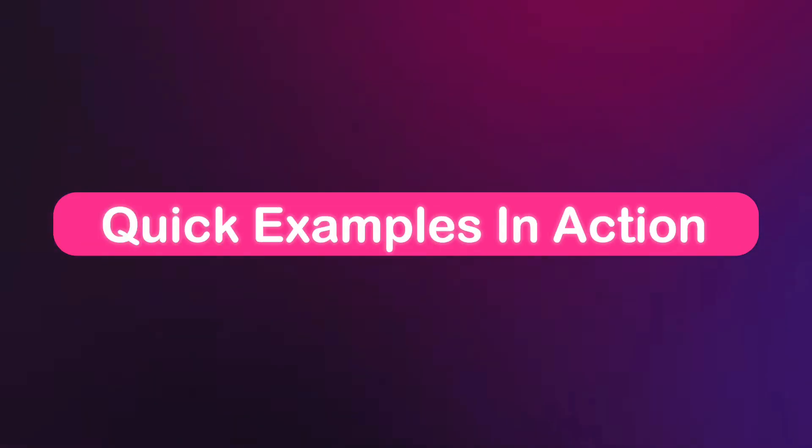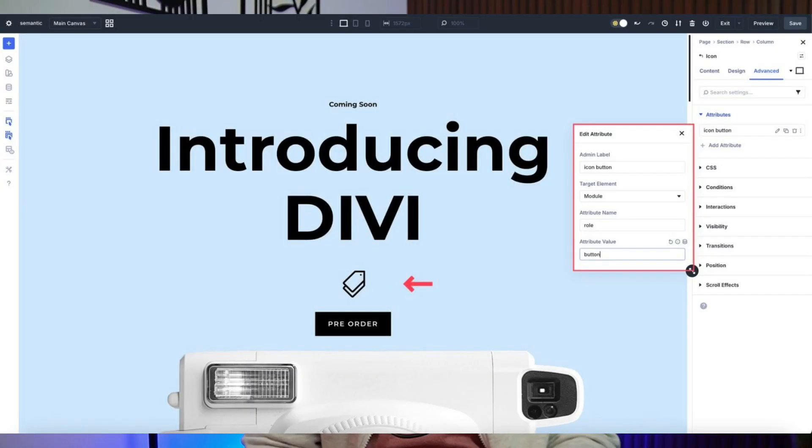Here's a quick example in action. Let's say we want to add a role of "button" to a non-button element. Divi's button module already outputs proper semantic button markup, so you usually don't need to add roles like these. But a button role is useful when you turn a non-button element like an icon or an image into a clickable action. If an icon triggers an action, adding role="button" makes the behavior clear to assistive technologies.